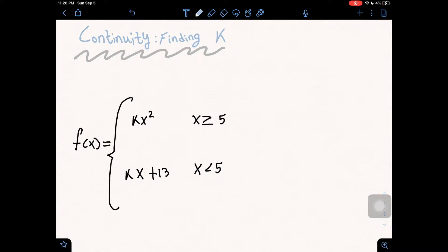When a function is continuous, it has to satisfy three conditions. The first condition is that it's defined at the point, and here that point is going to be x. The second condition is that the limit must exist when x equals c. This means that the value of the limit from the left is equal to the value of the limit from the right.